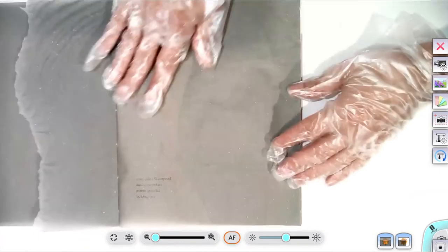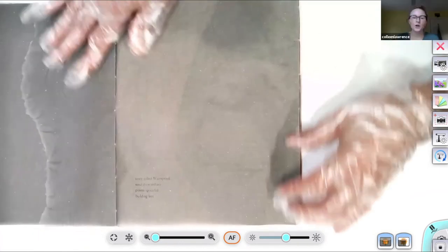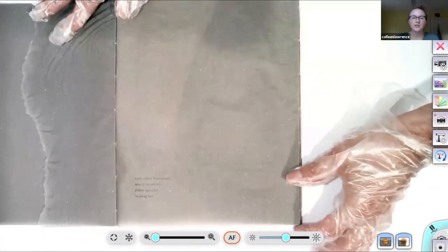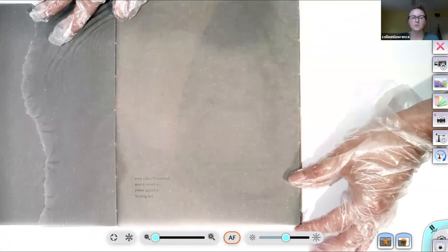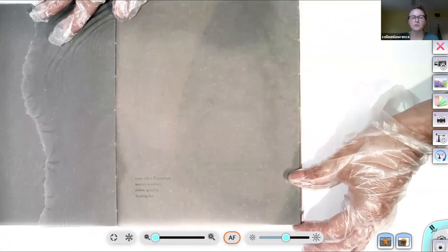Town called waterproof, sand drowns sea, potent spoonful, building fear.